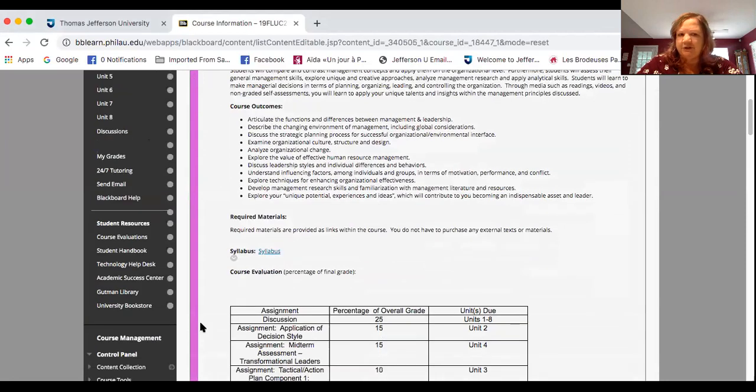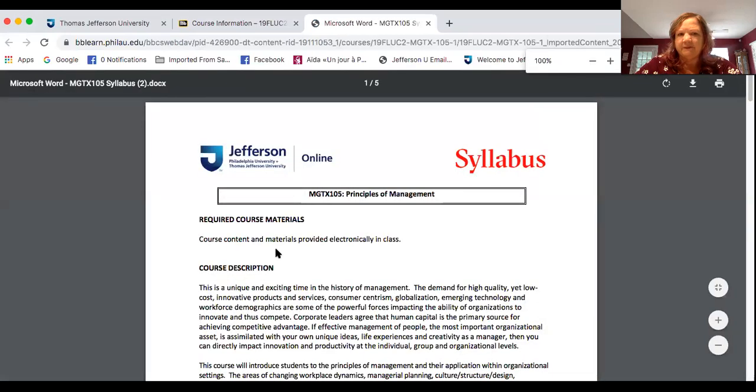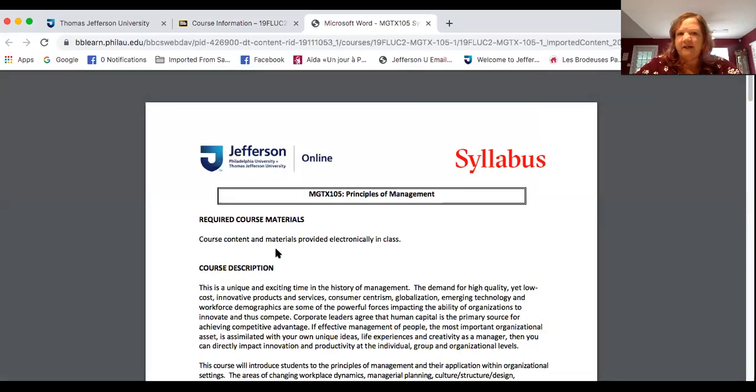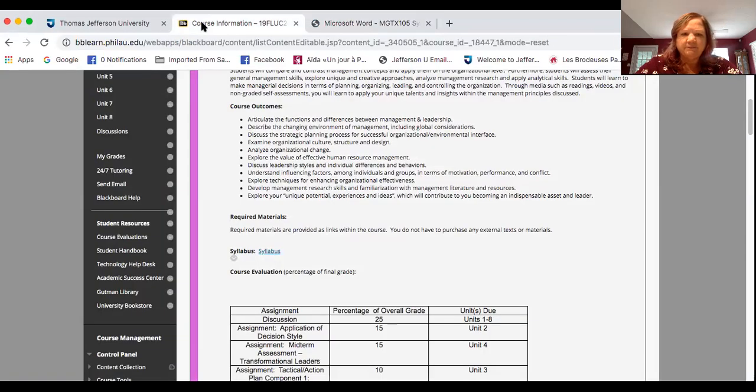The syllabus, make sure you click on the syllabus link right here. Pull it up. And it's always a good idea to print this off and keep it handy so that you'll know what's going on. So back to the course information.